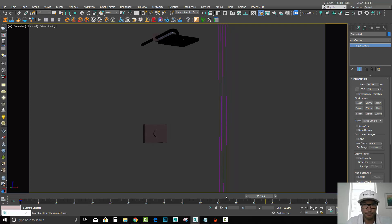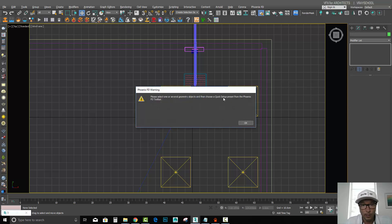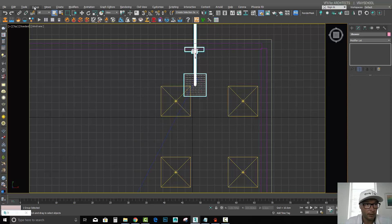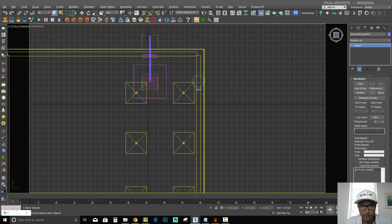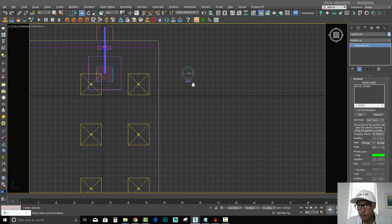We're going to concentrate on our simulation, and for this one we're going to use a cool preset called 'tap water' — it's really easy to use. It tells us we need to select our object before we apply it, so let's open this group. I'll select my shower nozzles, and while those are selected I can click on 'tap water' and the simulator gets created, connected to my liquid.